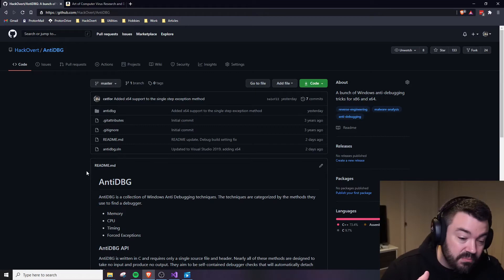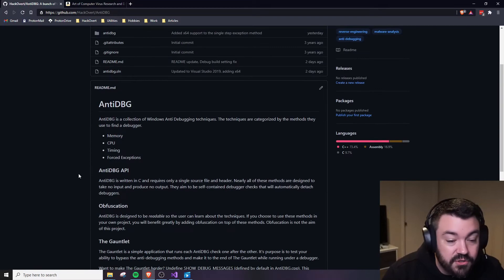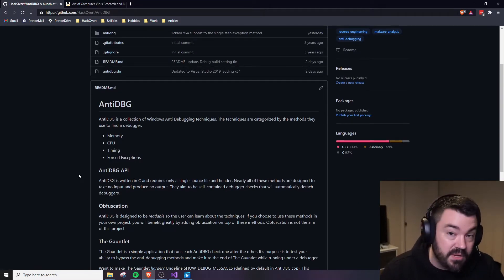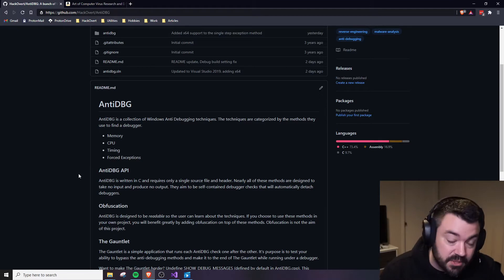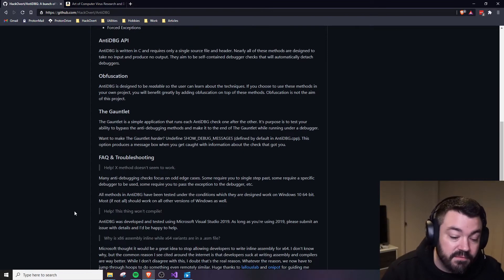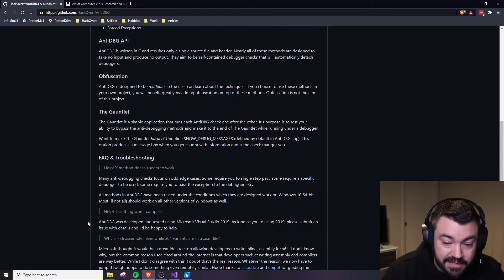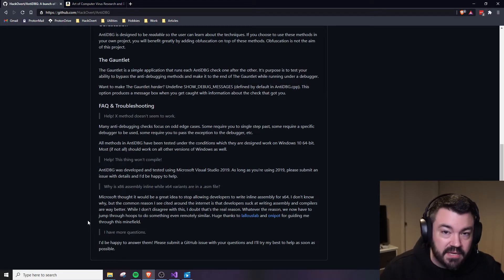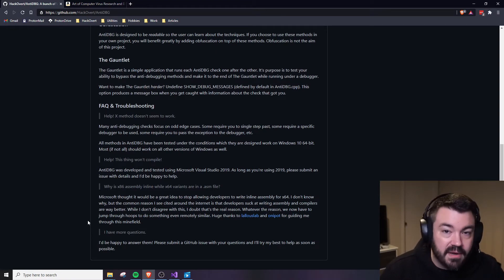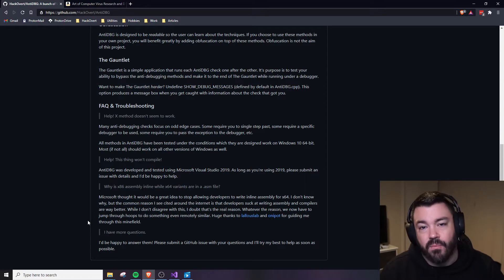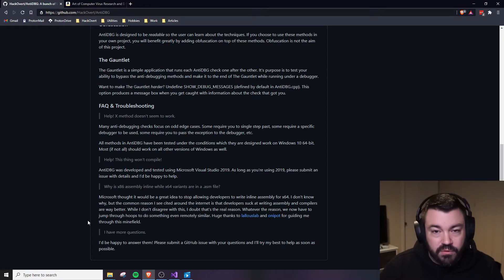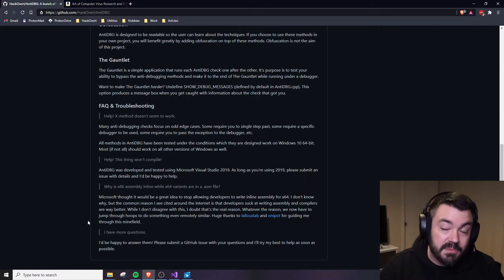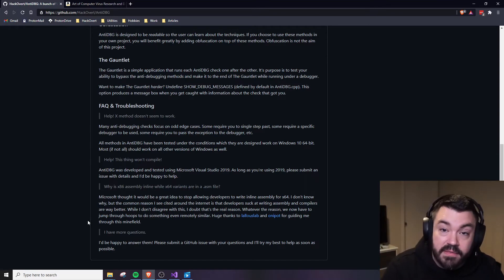It features a bunch of Windows anti-debugging techniques in both x86 and x64. These are specifically for Windows and they feature different types of tricks like memory, CPU, timing, and force exceptions. It's all built with Visual Studio 2019. What we're going to do in this video is take a look at the very first basic concepts and sort of lay the groundwork for all of the different components or different types of anti-reverse engineering methods that we'll look at in this series.